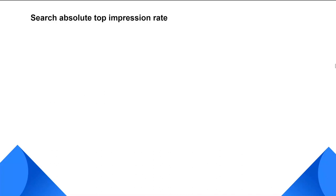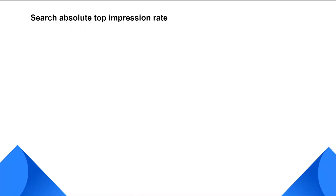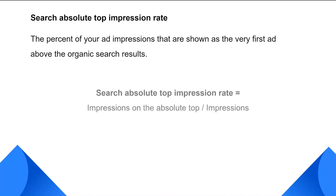On the other hand, absolute impression share on the auction insights page tells you the percent of your ad impressions that are shown as the very first ad above the organic search results. That's why this one is called search absolute top impression rate. It is considered the rate based on your total impressions, not the impressions that you could have been eligible to appear on top.